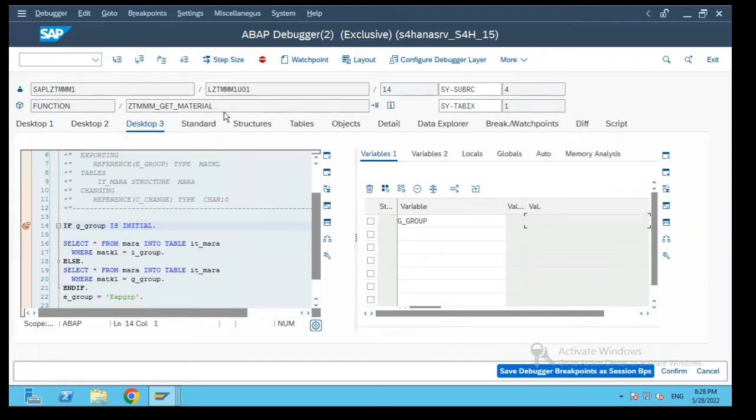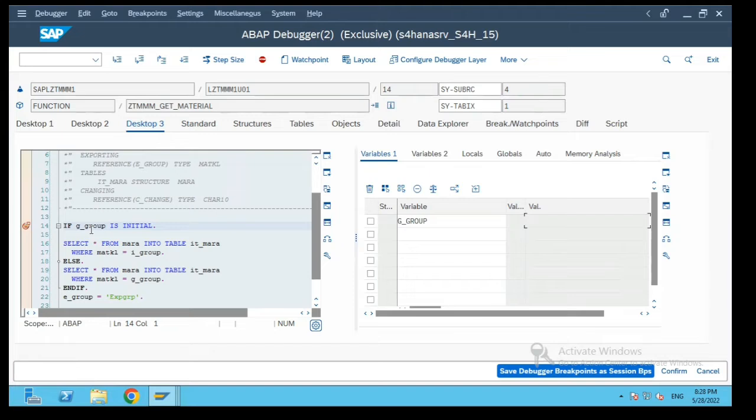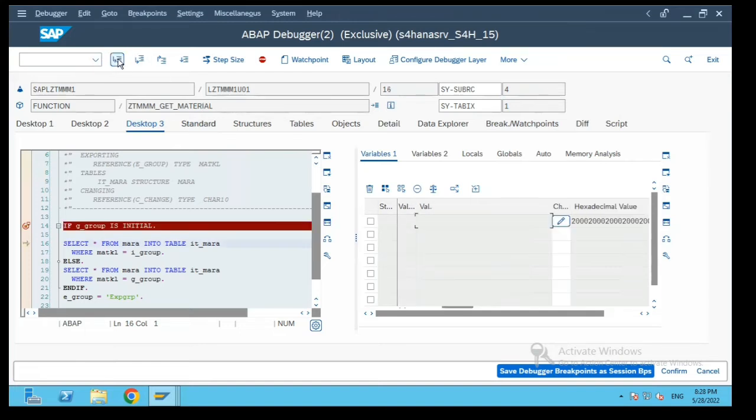So that's what happens within the same function group. If you execute multiple function modules the global variables which were set by earlier execution will be reset with every new execution within SE37. So you need to remember this and that is why I purposely executed it.